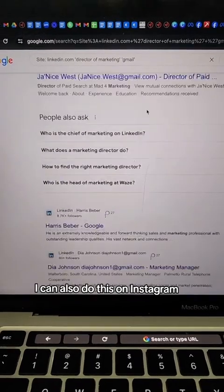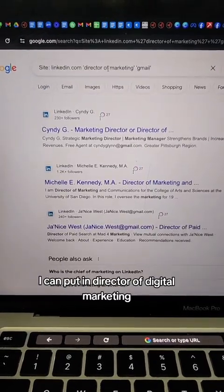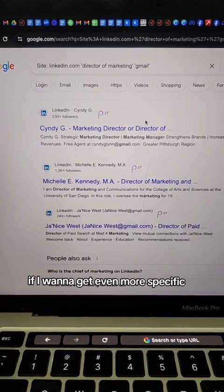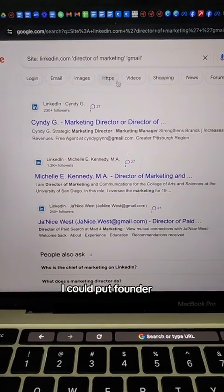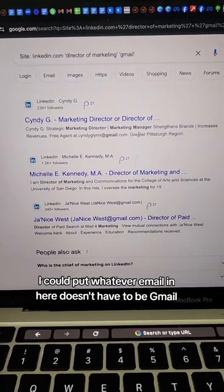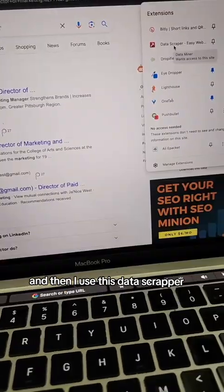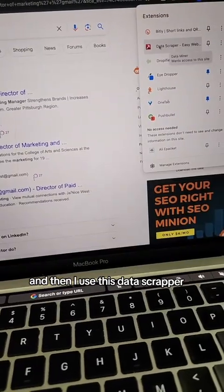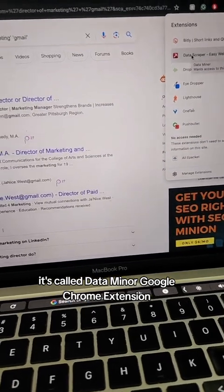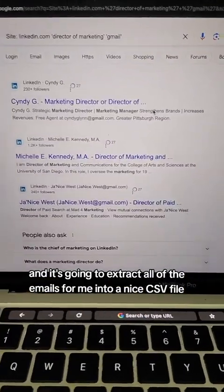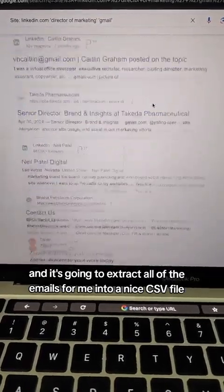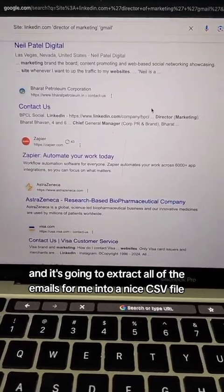You can also do this on Instagram — put in 'director of digital marketing.' If you want to get even more specific, you could put CEO, founder, or whatever role you're targeting, and it doesn't have to be Gmail. Then I use a data scraper called Data Miner — it's a Google Chrome extension — and it extracts all of the emails into a nice CSV file.